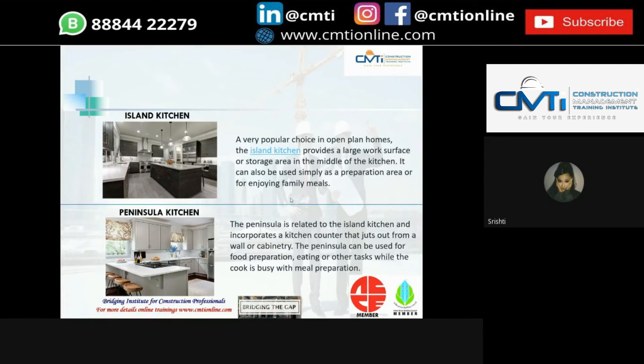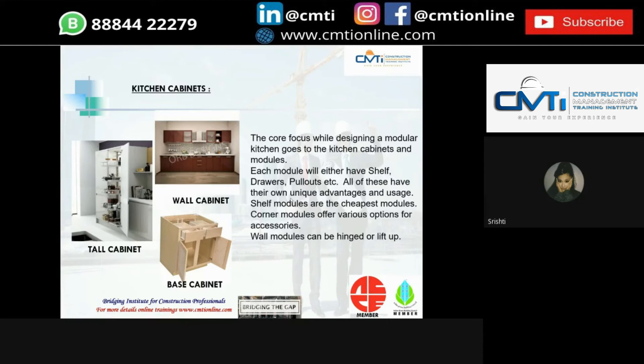Next are kitchen cabinets. The main focus while designing the kitchen goes to the kitchen cabinets and modules. Each module will have a shelf, drawers, pull-outs, etc., all with their own unique advantages and usages. Shelf modules are the cheapest. Corner modules offer various options for accessories. Wall modules can be hinged or lifted up — with a budget constraint go for hinges, but with a modern budget one can opt for lift-up cabinets which give easy access to storage.